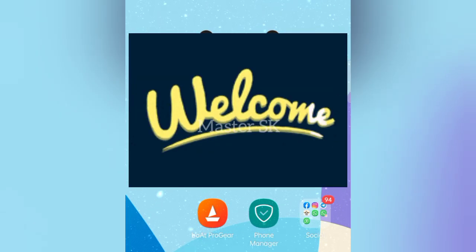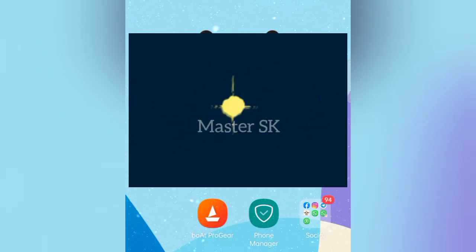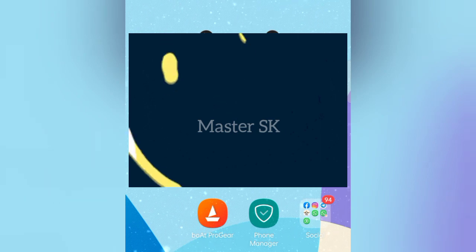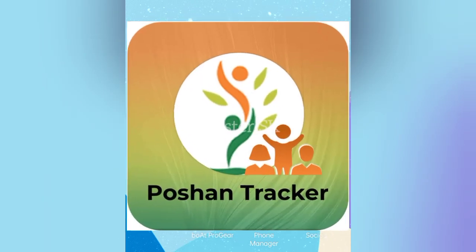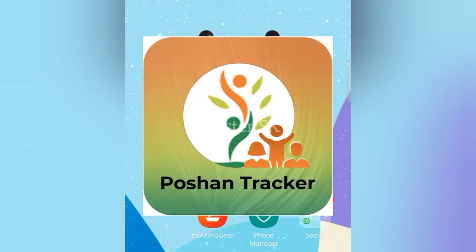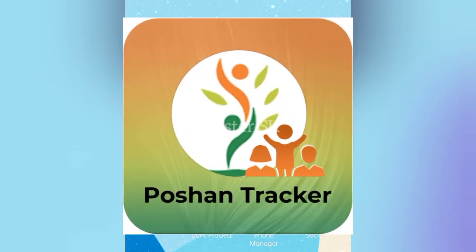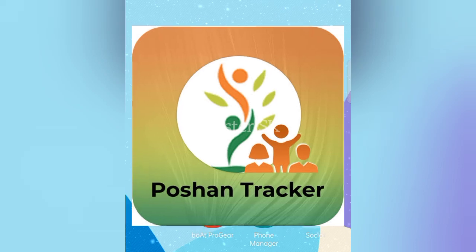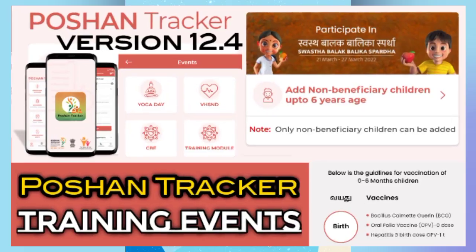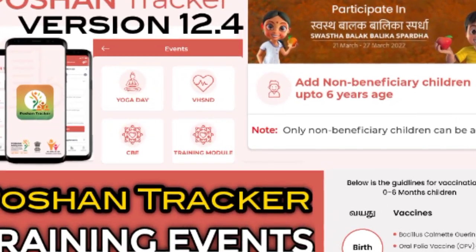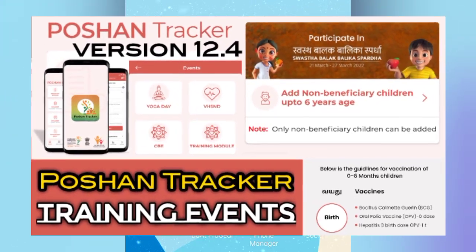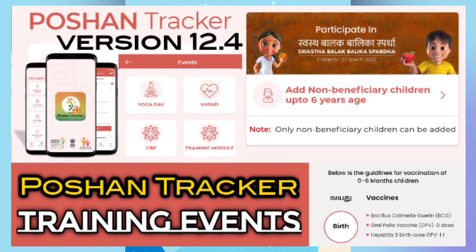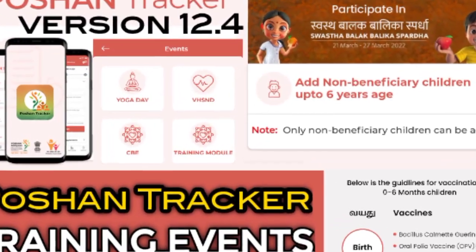Hello everyone, welcome to MASTER SK UNIVERSE. In this channel, there are new options in Potion Tracker. There are many options in the update, and we are going to see that in the home message.